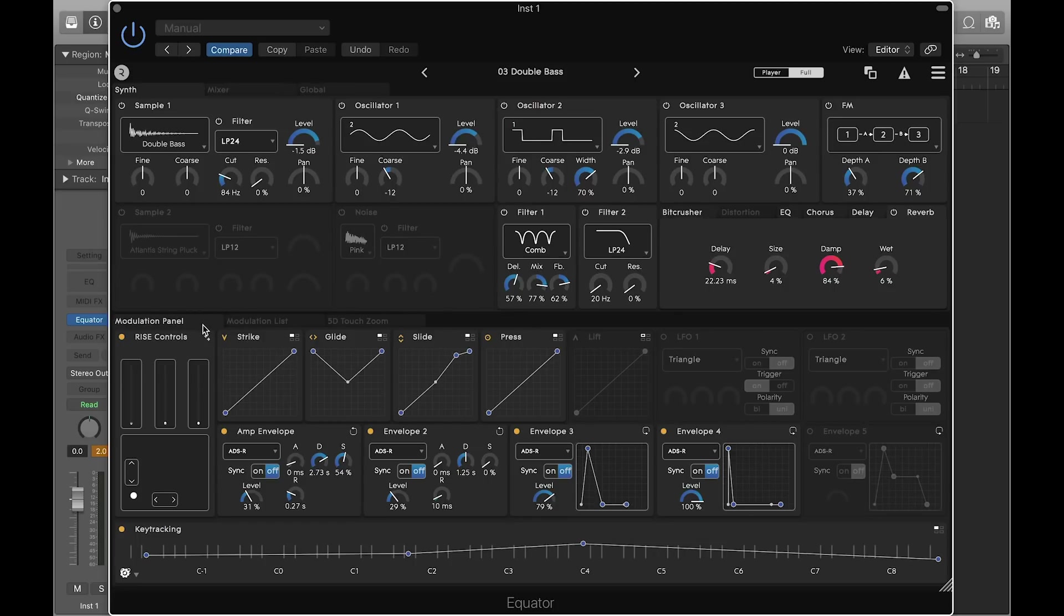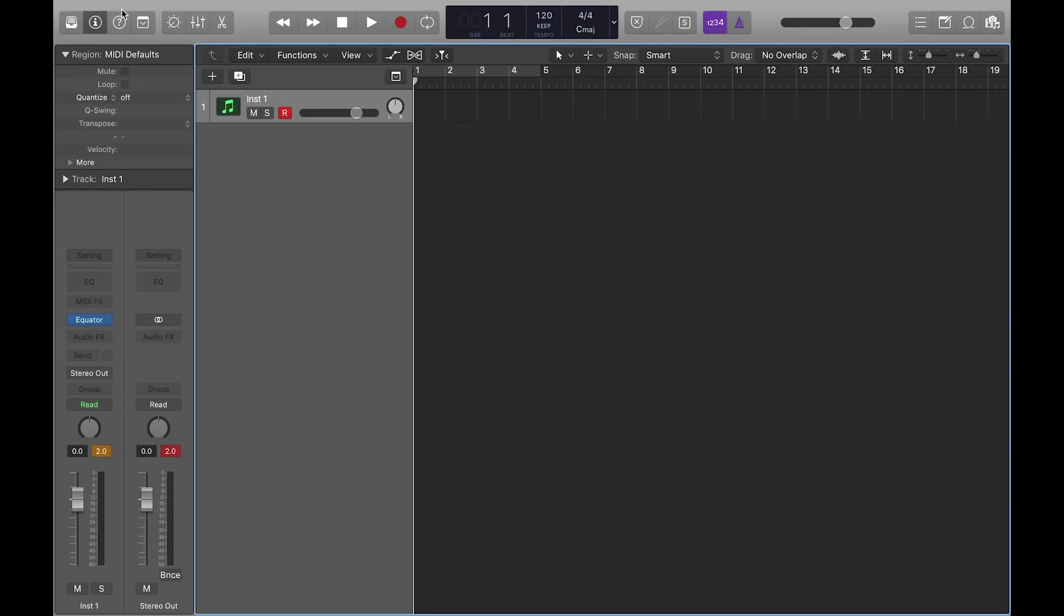This time, let's create an expressive sound from scratch that responds to the five dimensions of touch. When creating sounds, it is recommended to use Equator as a plug-in inside a DAW. This way, you can use the volume meters to ensure that your sound is not too loud or too quiet.